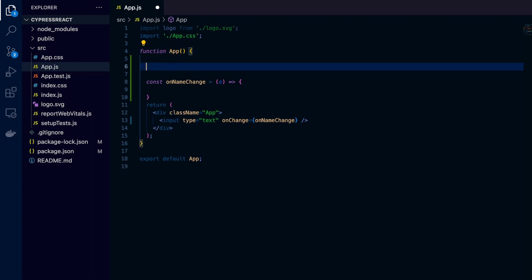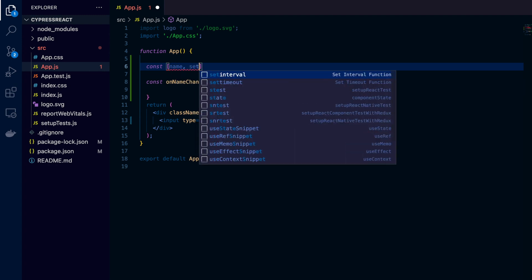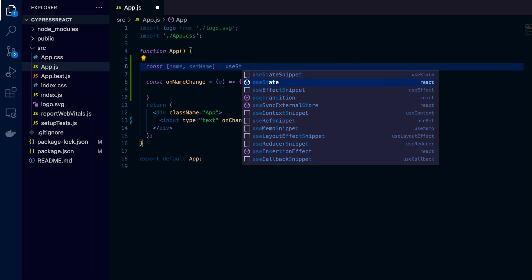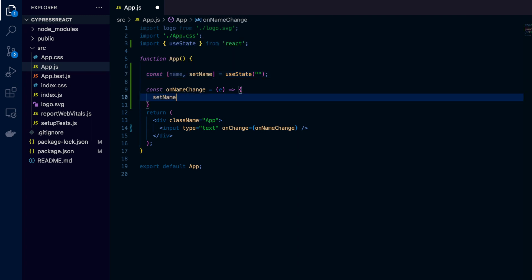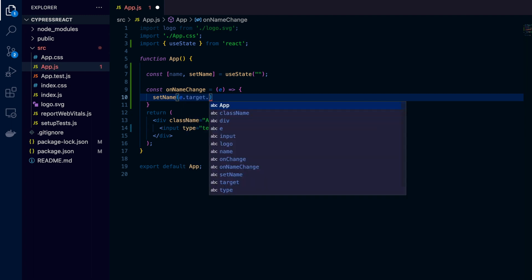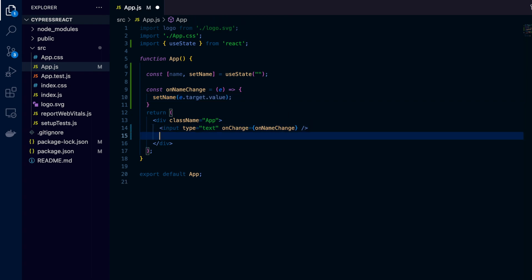I'm defining the handler method and getting the event from it. First I create the state, giving it the name 'name' and using useState with an empty string as the default. In onNameChange, I update the state with event.target.value. So whenever there are keystrokes, it will update the state of name.